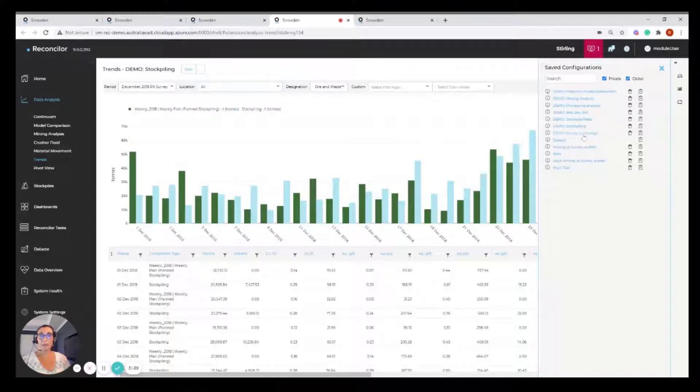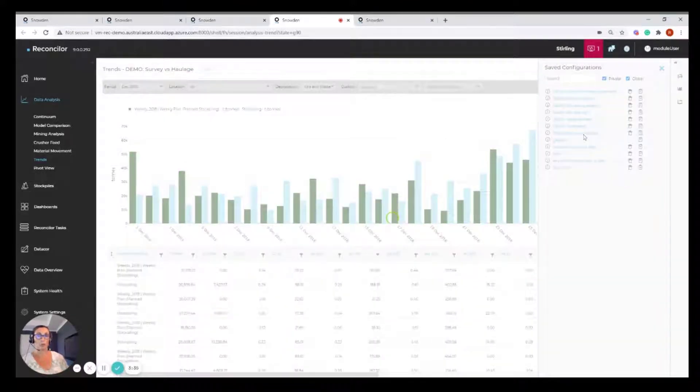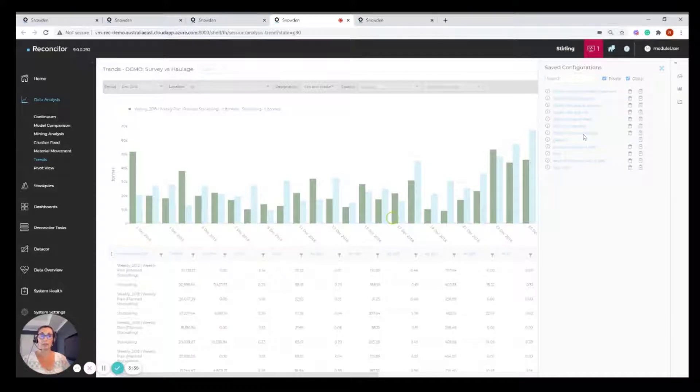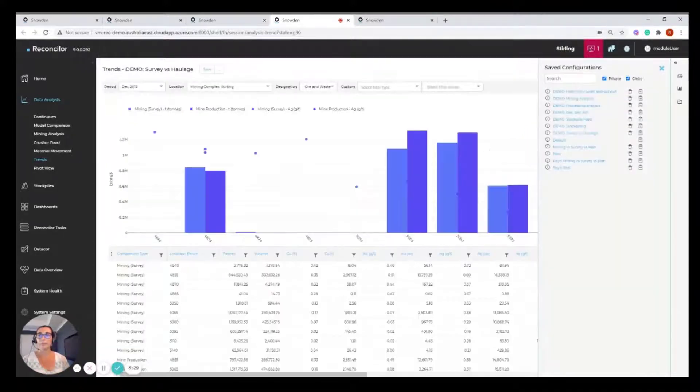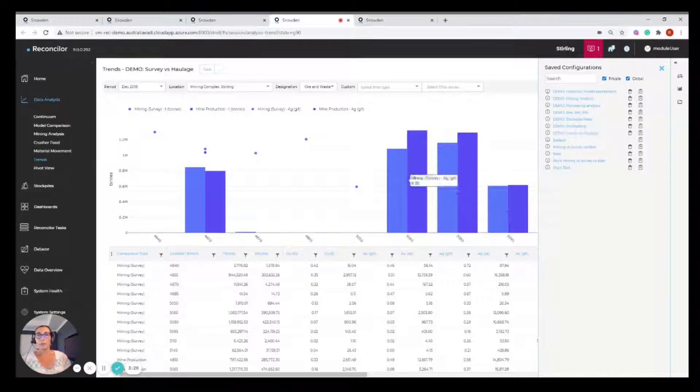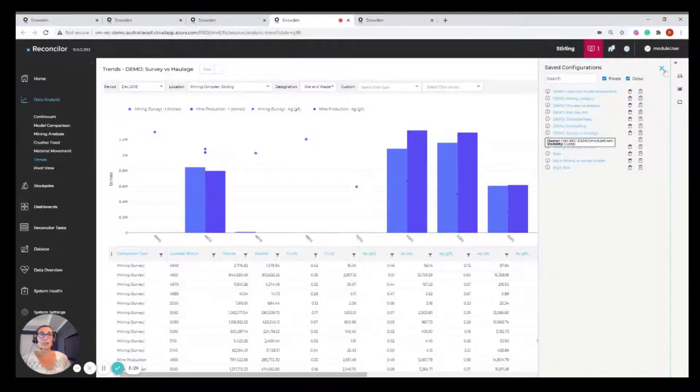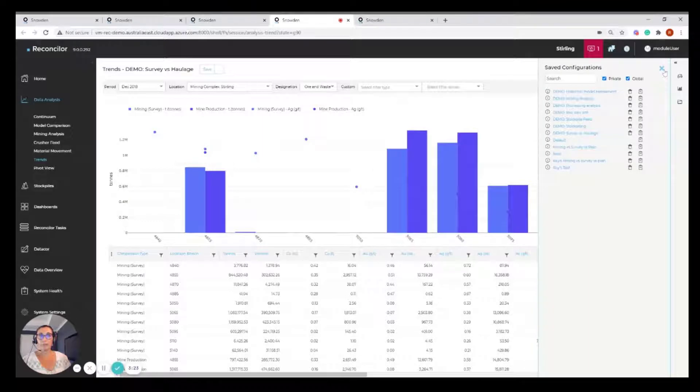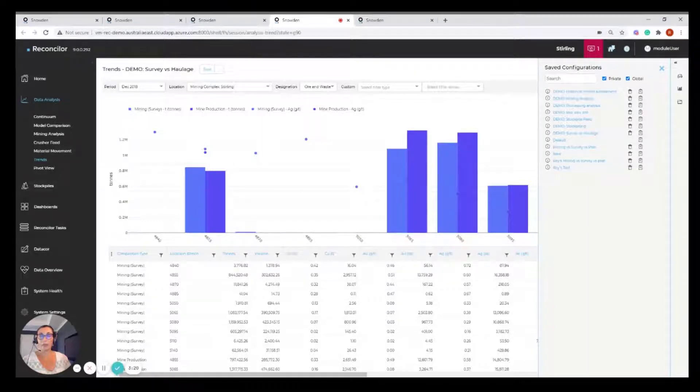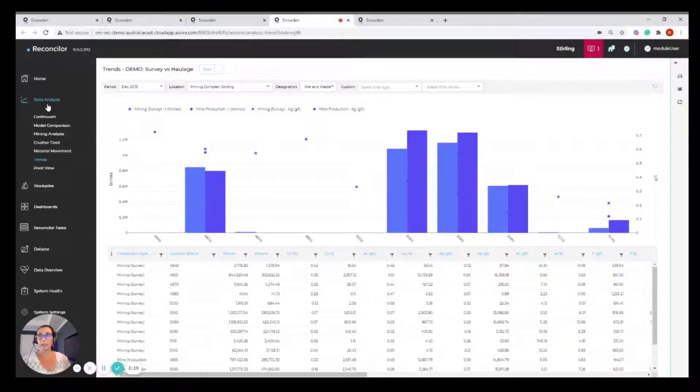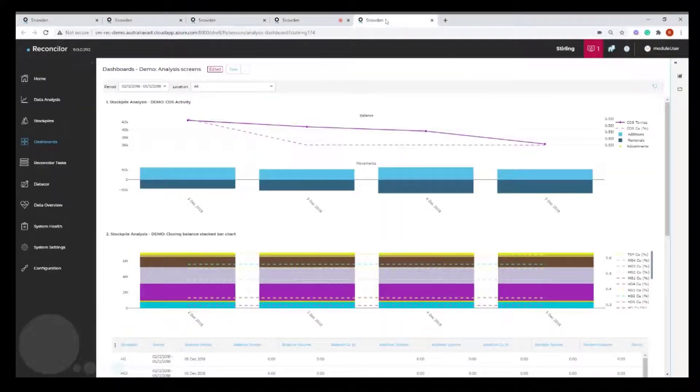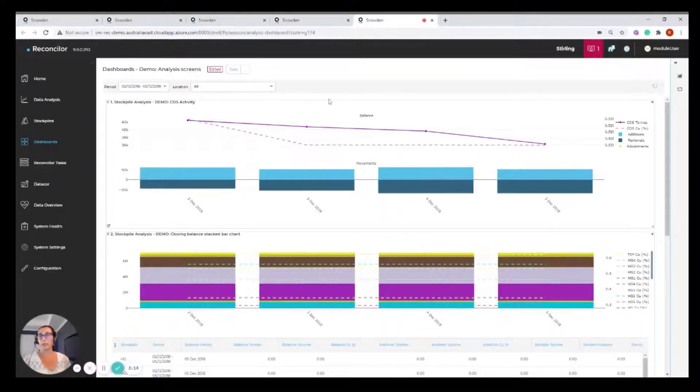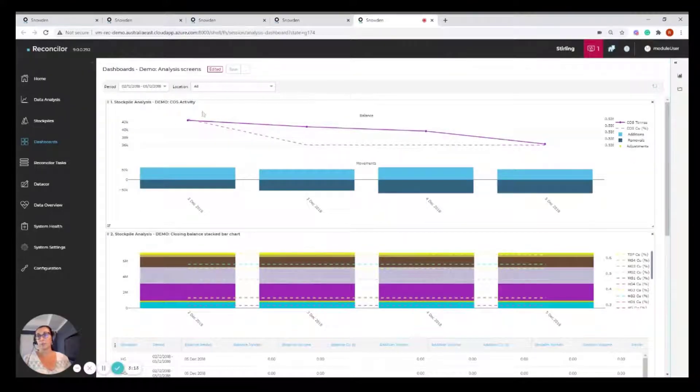Now I could have loaded up any of these and it's as simple as just clicking on the configuration and it will load that configuration from the saved filters. We can see here now I've got survey versus haulage. So I just wanted to show you that you can load a configuration directly from these configuration screens or you can have some pre-configured dashboards.